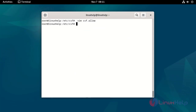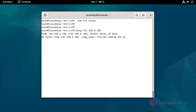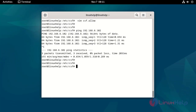Now check the allow IP by using the ping command.